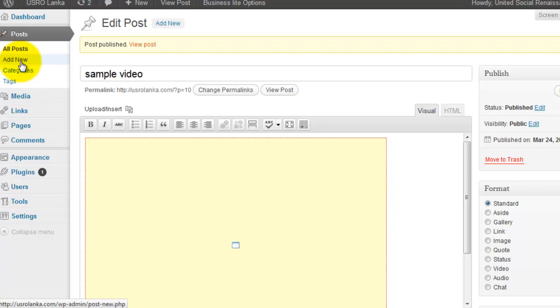Add new post. Paste that code. Then publish. Use HTML mode to paste that code because that code not working on visual mode.